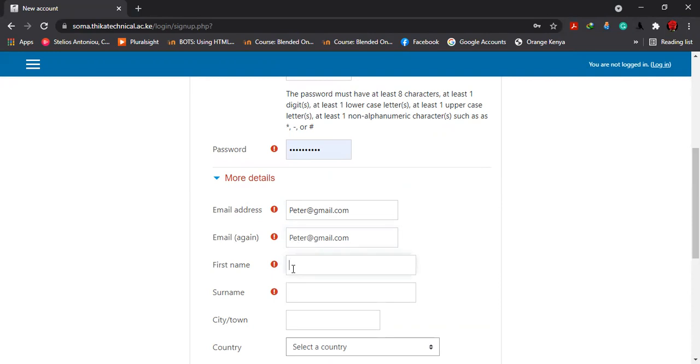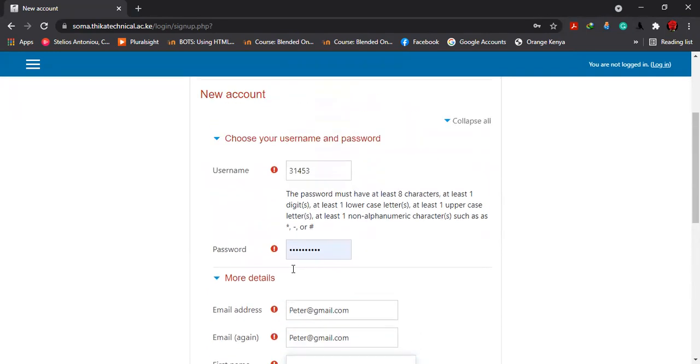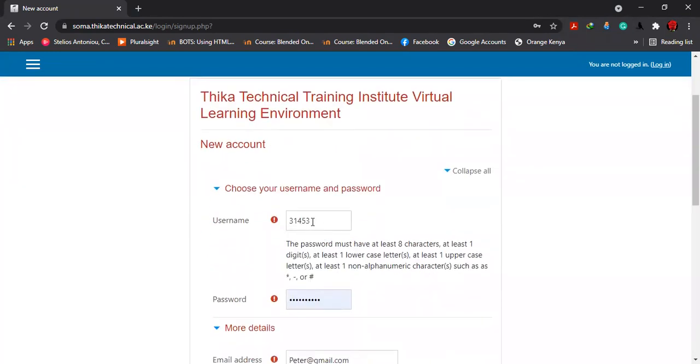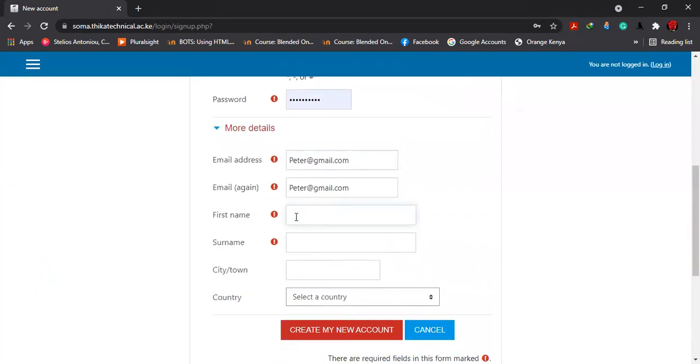This is very critical. When you come to the first name, you input again the admission number, which is 143453. Then immediately, it should be followed by the course that you're taking. For instance, if you are taking diploma in electrical and electronic, that is DEE.